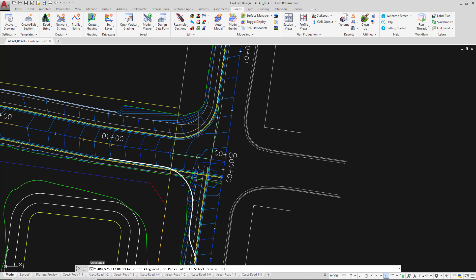So the software has actually generated a civil site design, or if you're using Civil 3D, a Civil 3D alignment for this particular string.